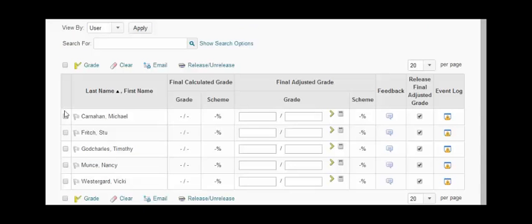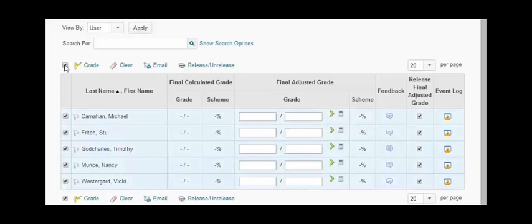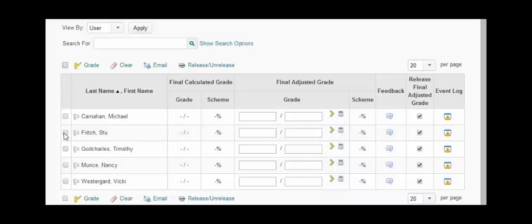You can either choose all of the students by clicking select all, or you can choose individual students by clicking the box by their name.